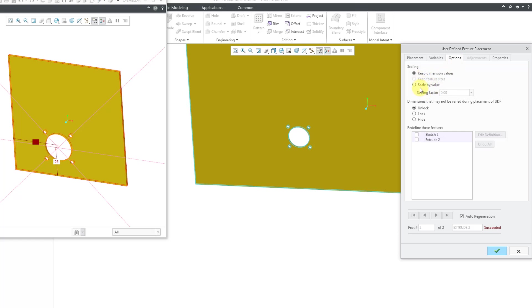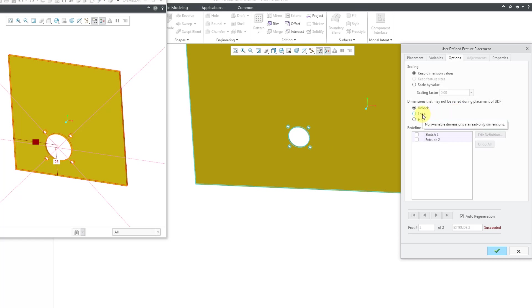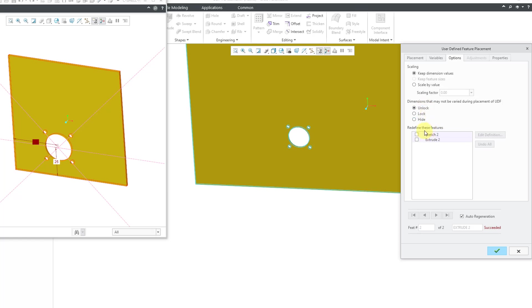Here's where you can do some additional scaling. Then you have control over the other dimensions that are available in these different features. You can choose to unlock them so someone can always go back and change the dimensions that are in the user defined feature. You could choose to lock them so that someone can see the different dimensions but they're not able to change them. Or you can hide the dimensions that were not varied. In other words, someone can't even see the different dimensions that belong to the user defined feature. When you're placing it, you have the ability to edit definition of any of the different features.